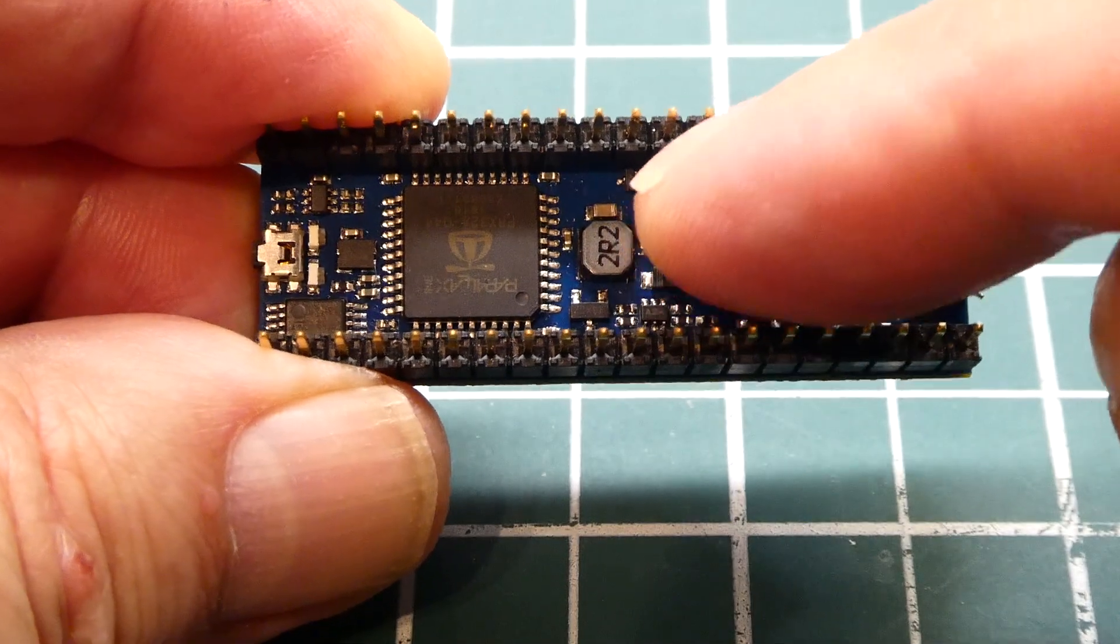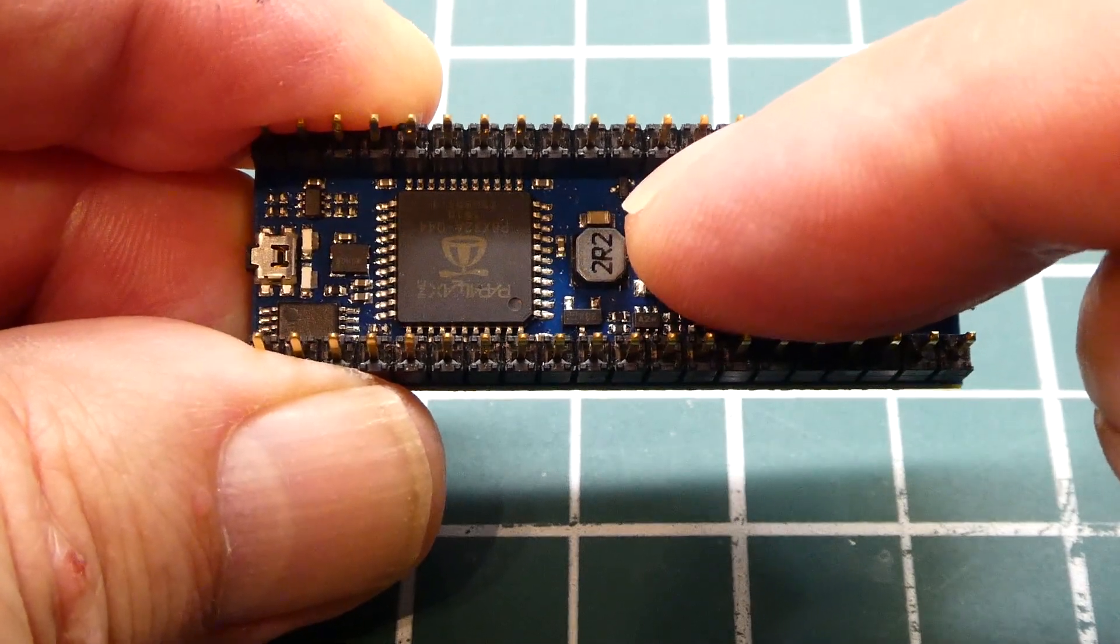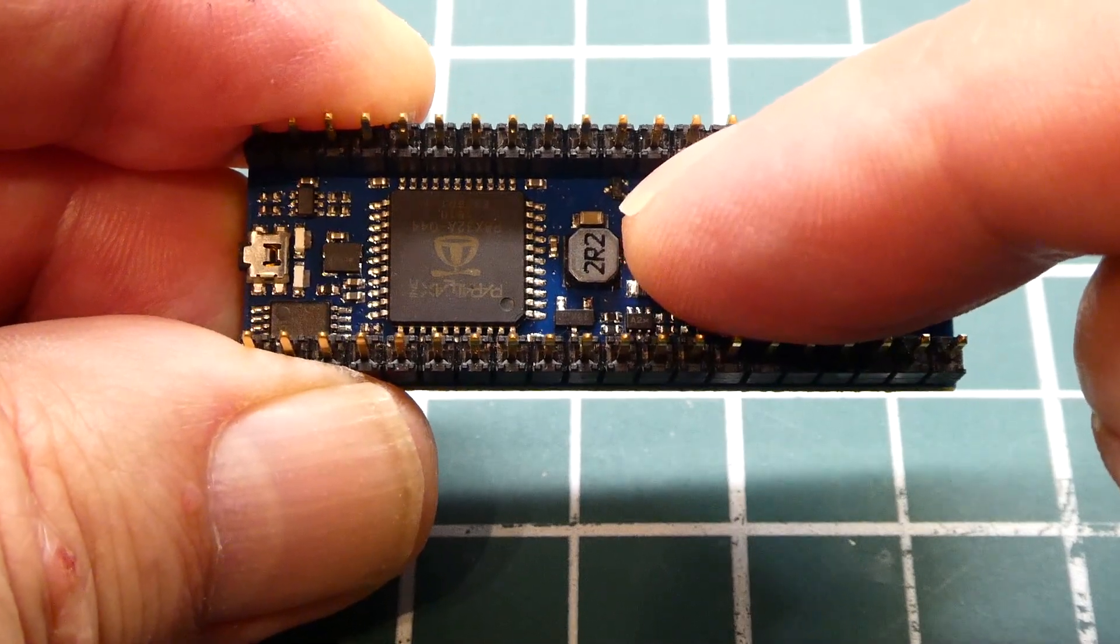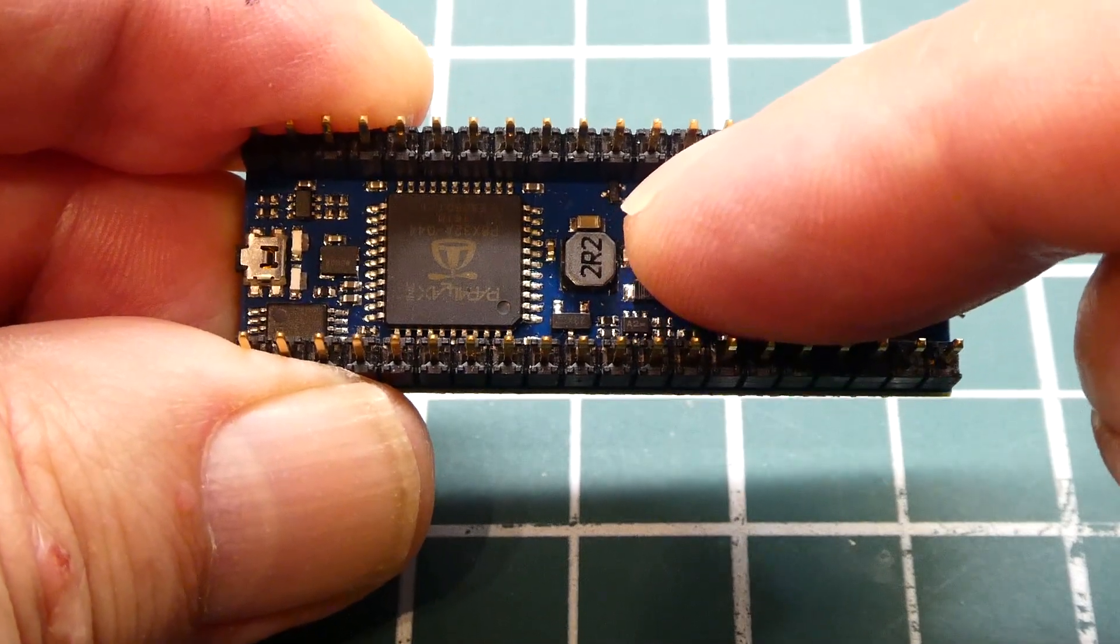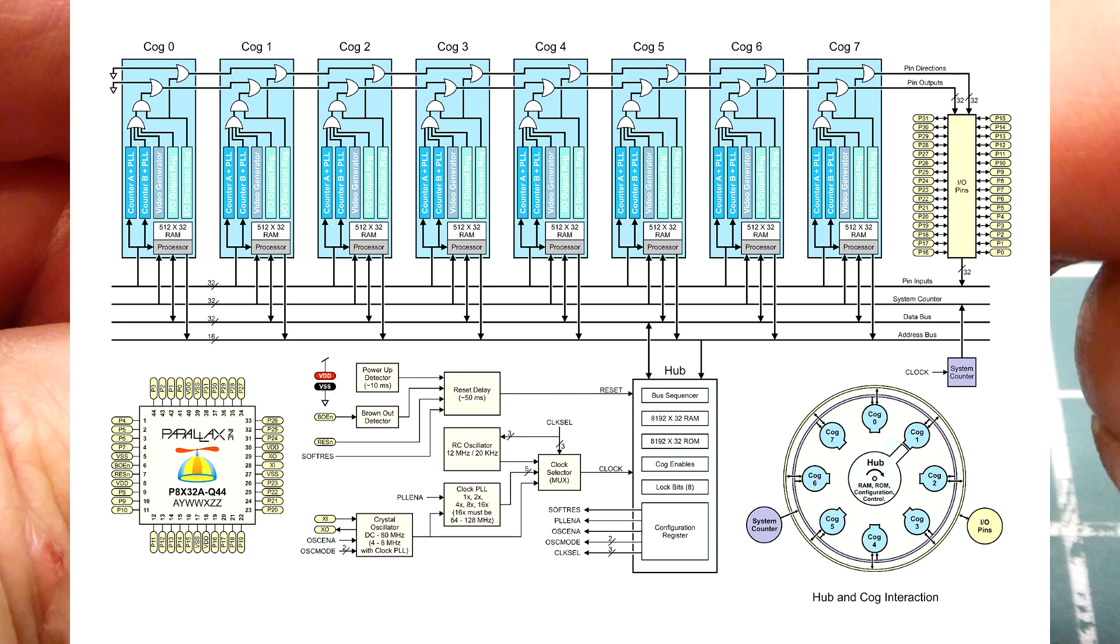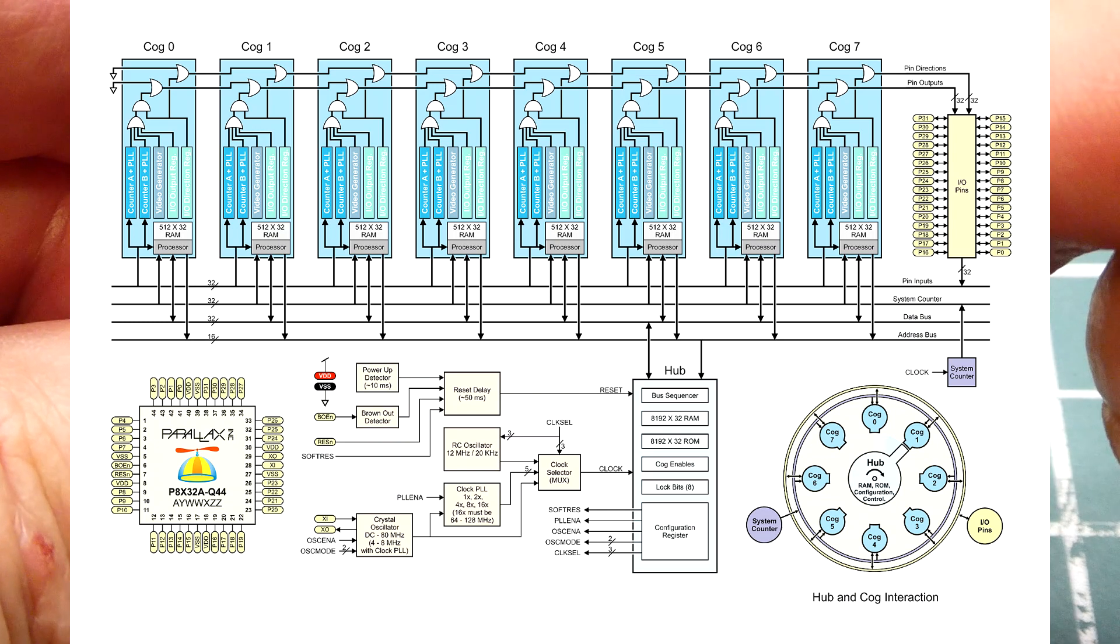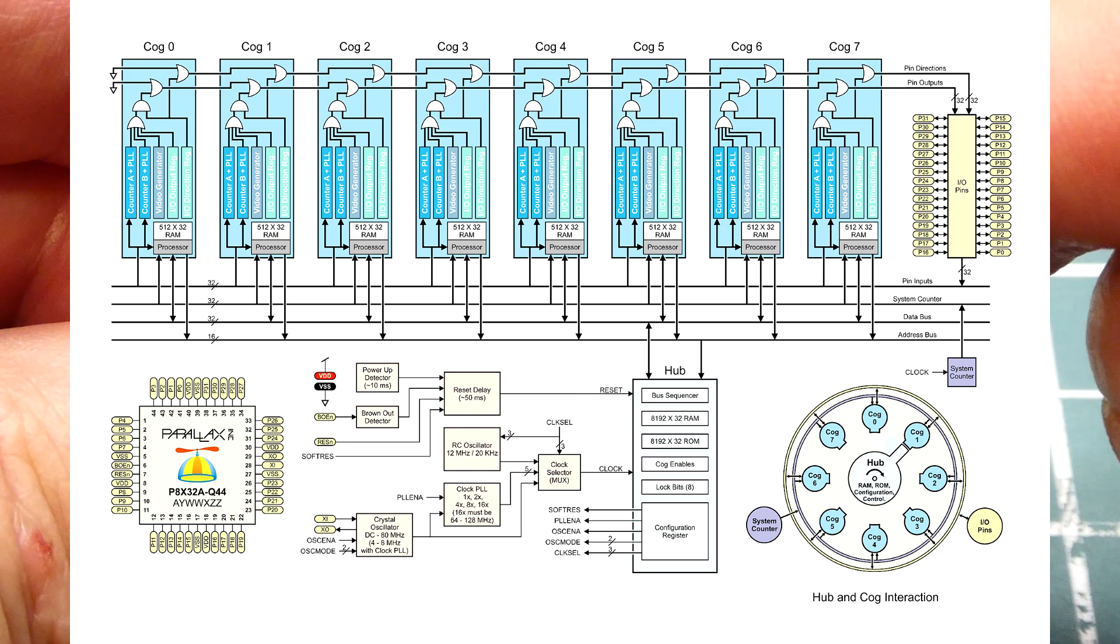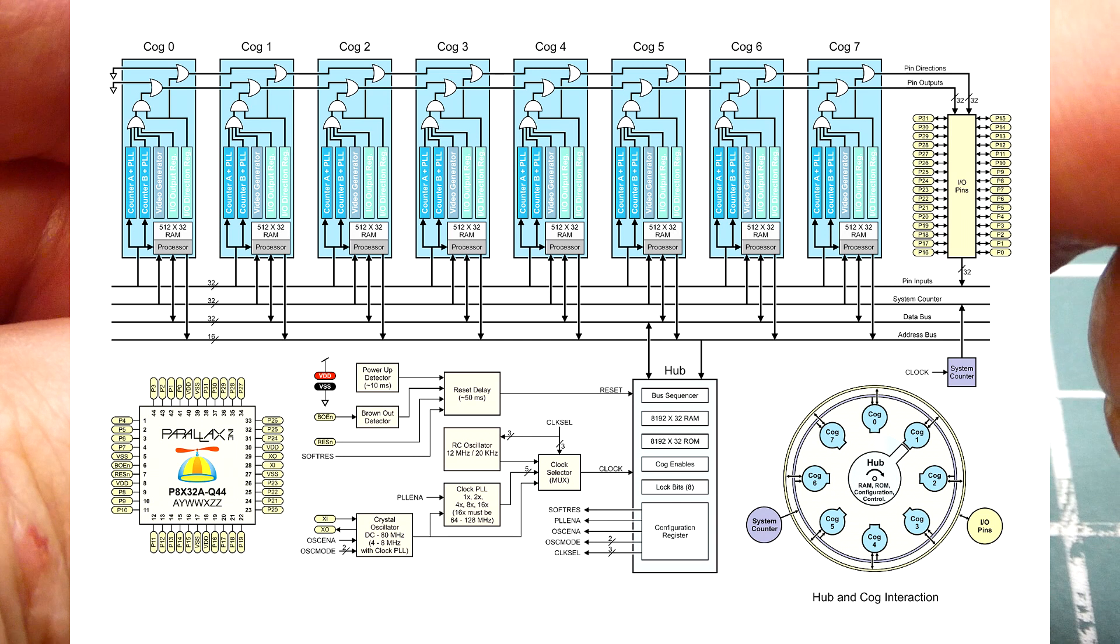The part number is P8X32A. Now this is a multi-core microcontroller. It has eight 32-bit microcontrollers on board and they're called COGs, labeled 0 to 7.